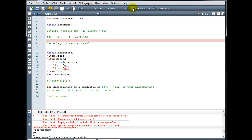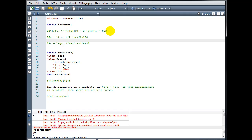We're going to fix that error by inserting \right in front of the parenthesis. Now when we try and build, I have more errors, but notice my first error is now encountered on line 8, so I did fix that error on line 7.